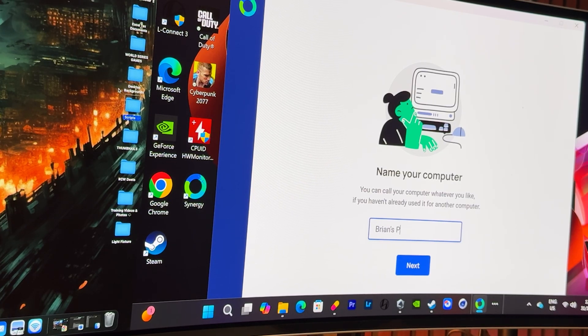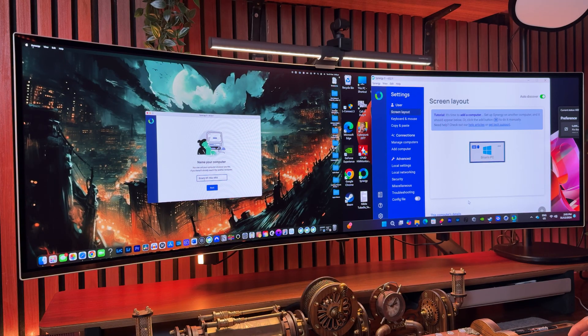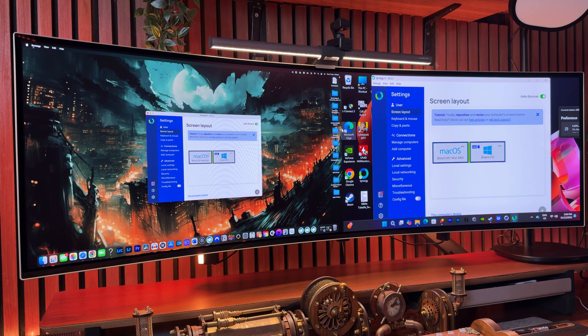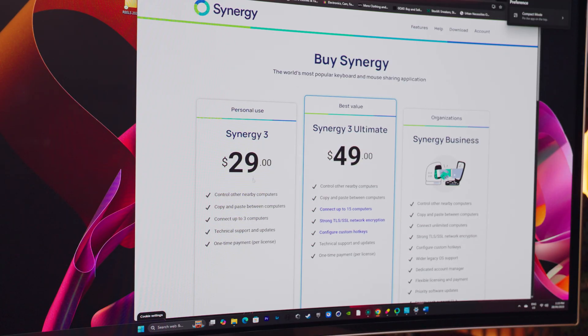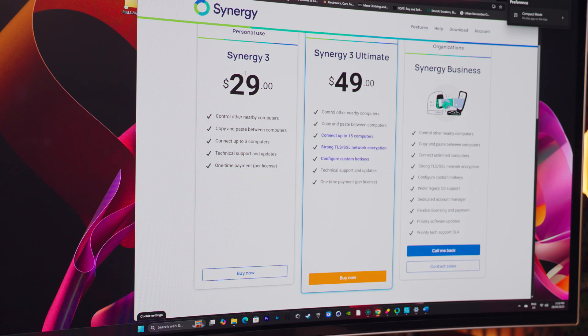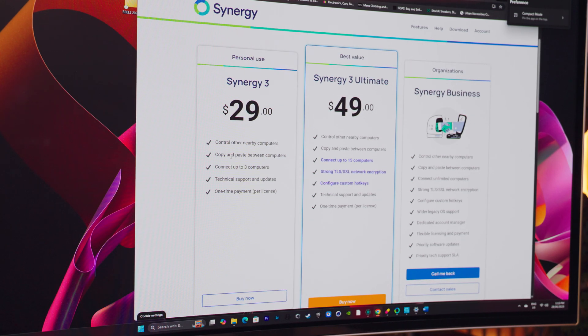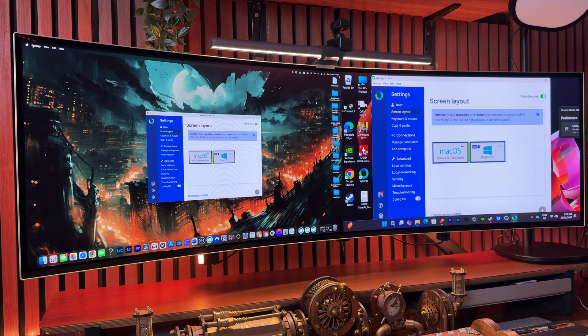Once you install the software on both machines, you'll give a name to your server and client computer. From there, all you need to do is drag and align your screens to match your physical setup. Got your Mac on the left and your PC on the right? Match that layout and boom — your cursor starts teleporting across both ecosystems. It's genuinely that smooth. But Synergy isn't free. There's a one-time payment and the $29 tier is the sweet spot. There can be occasional delay if your Wi-Fi is unstable, but on a solid network it works like a cross-platform dream.